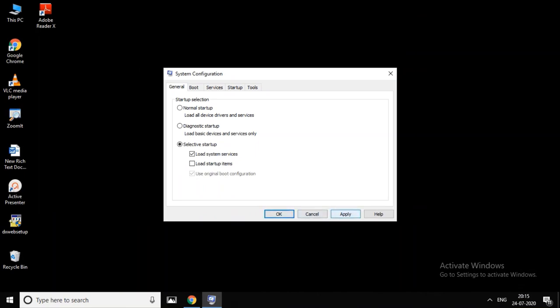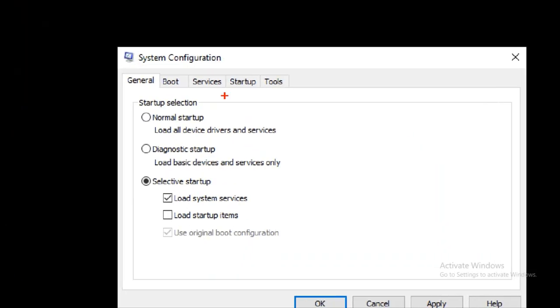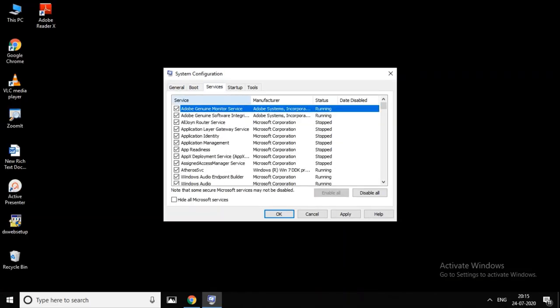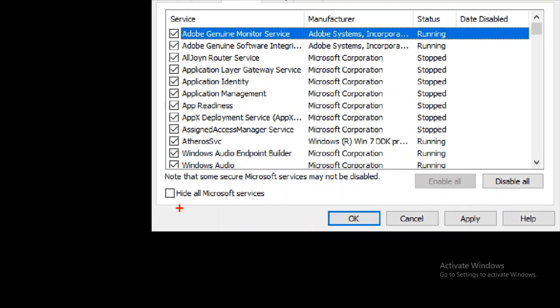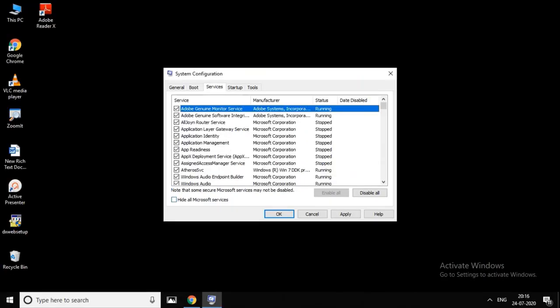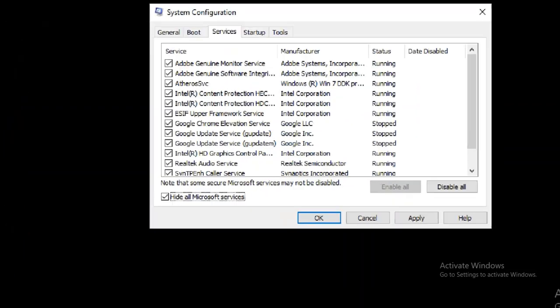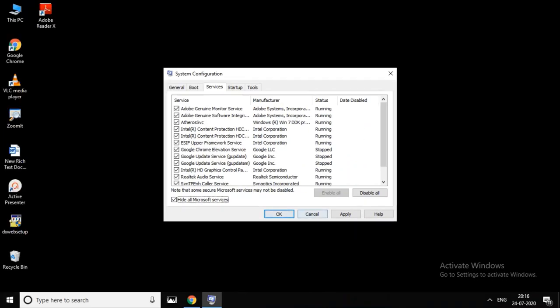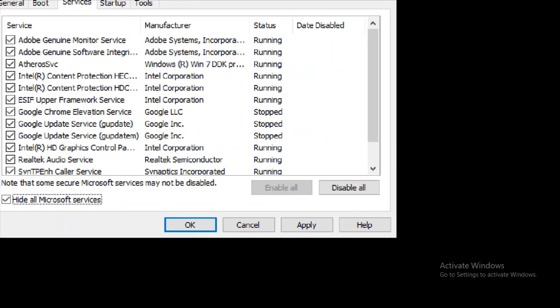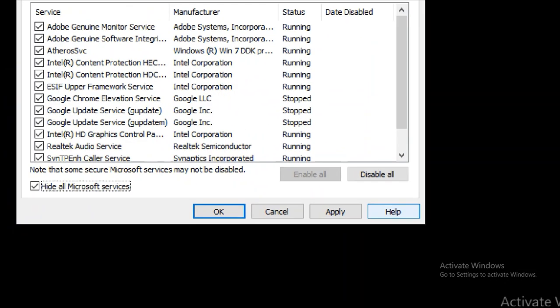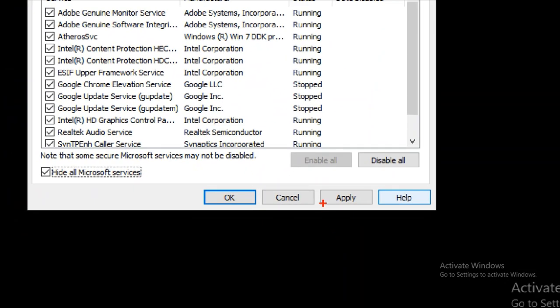Next, go to the Services tab. Disable the services, then click Apply and OK.